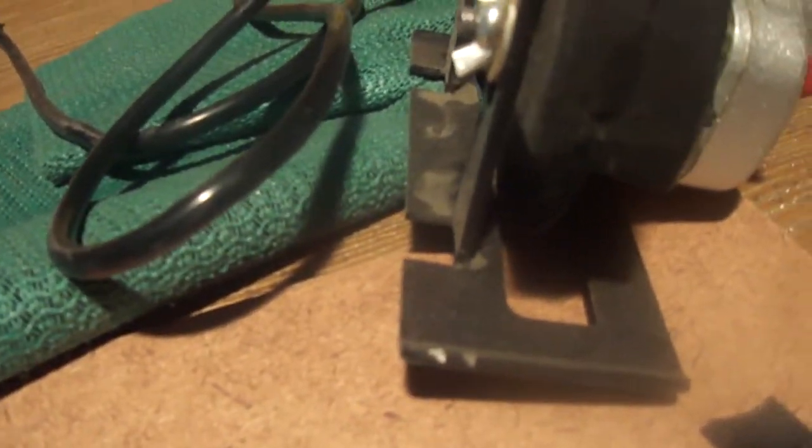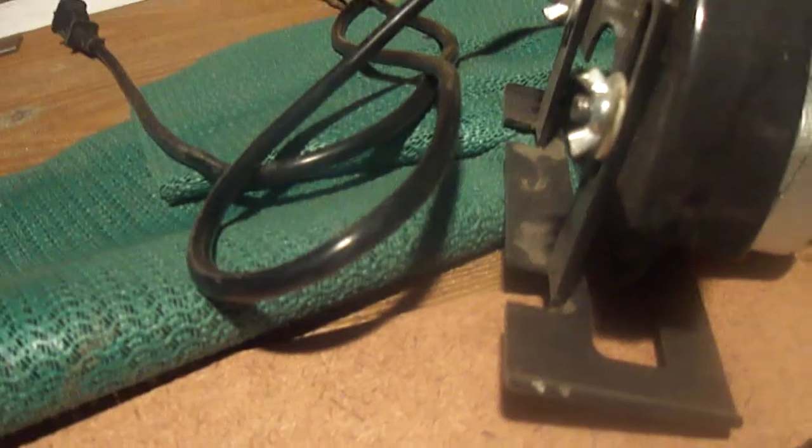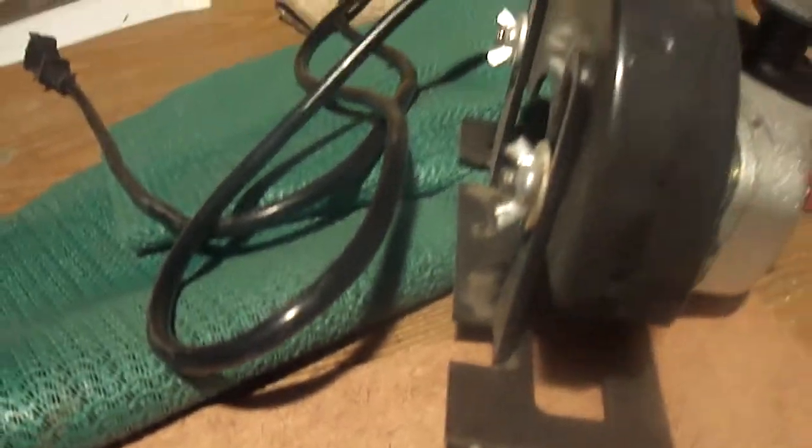When I first started, I thought about using an angle grinder with a cut-off wheel, putting a guard on it. It will cut, but there's a lot of heat generated, and I wasn't really keen on the edge.